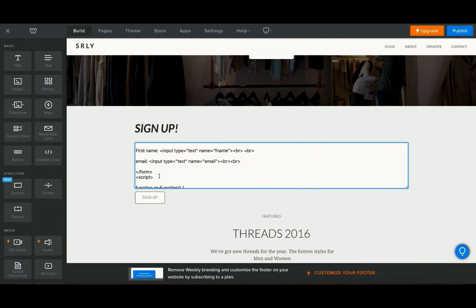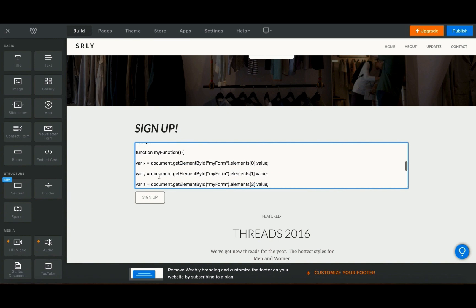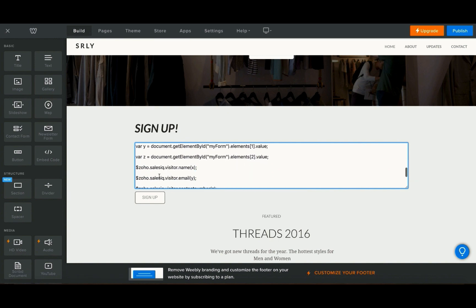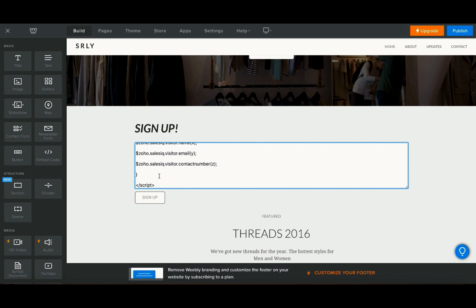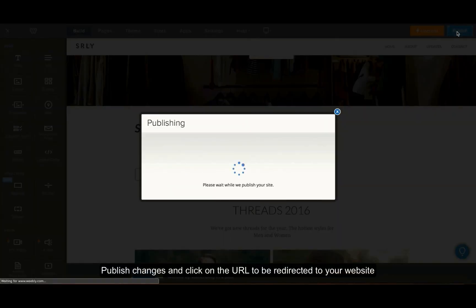Here as an example I have included fields for the first name and the email address of the visitors. Now click on publish.